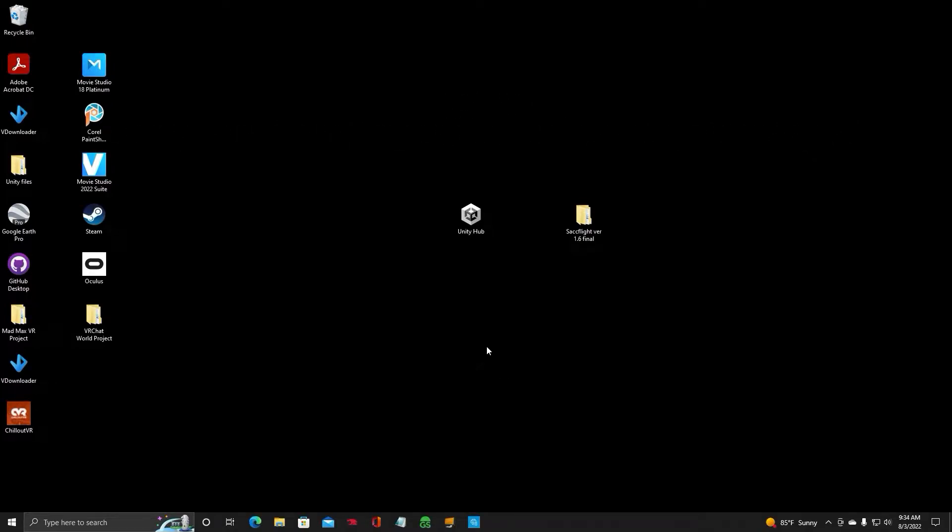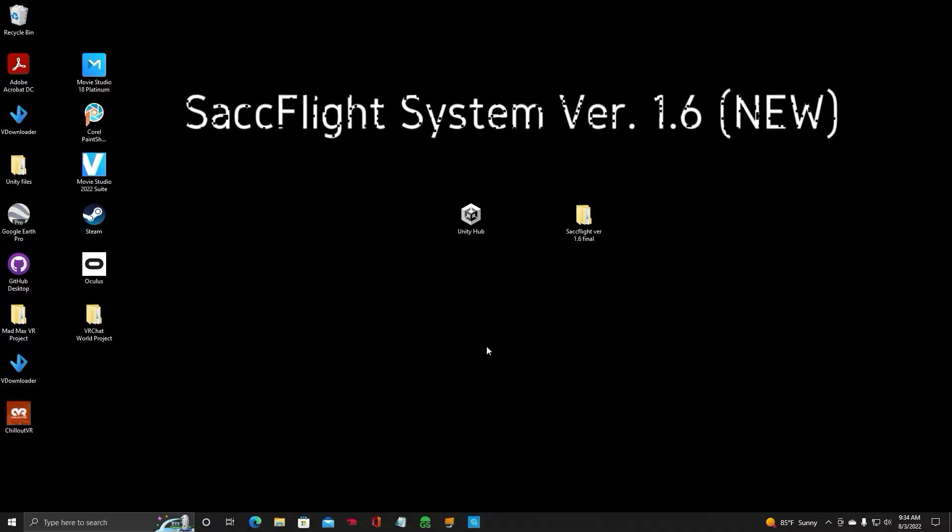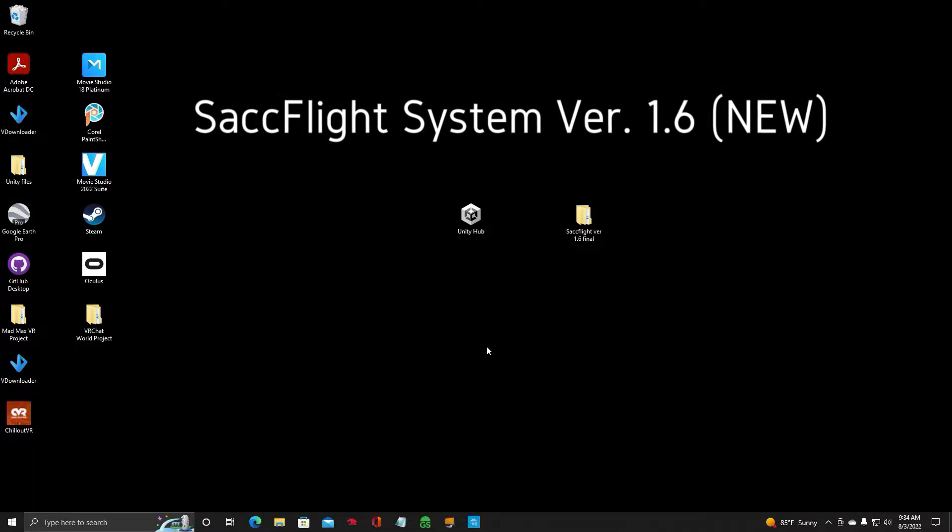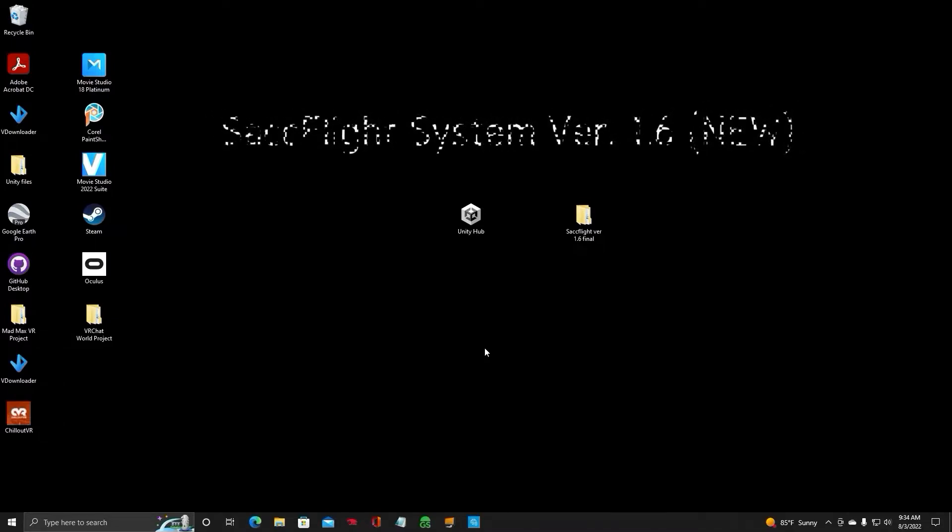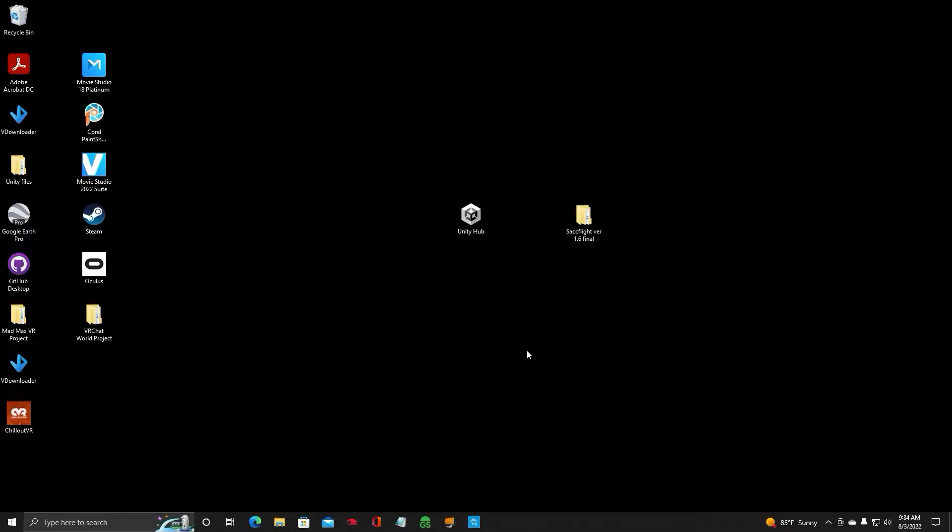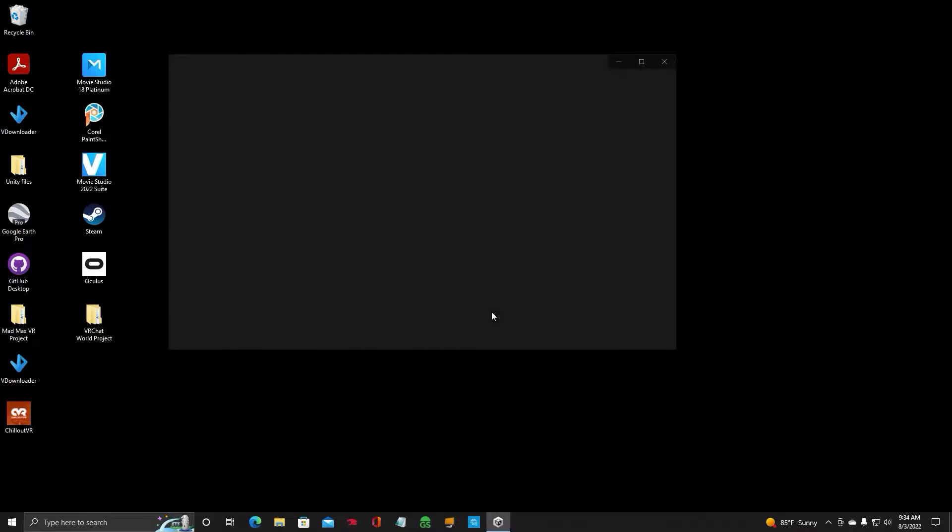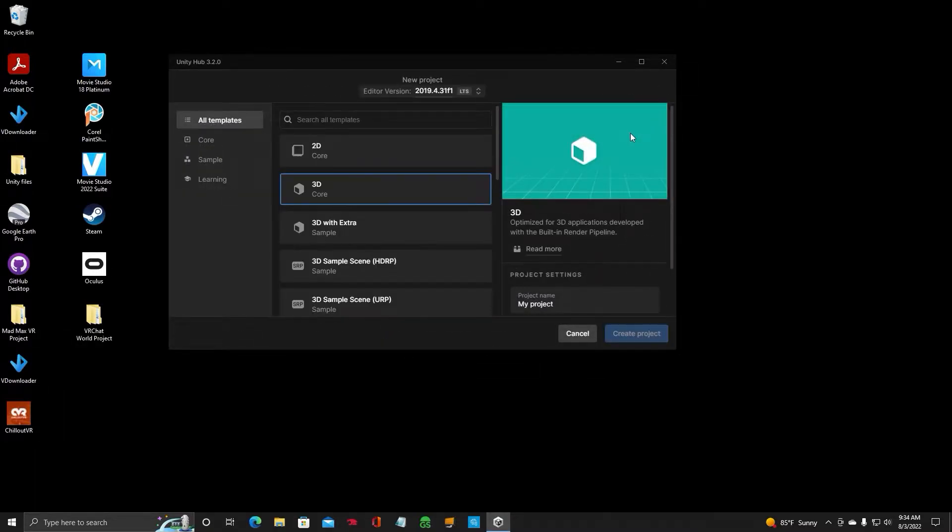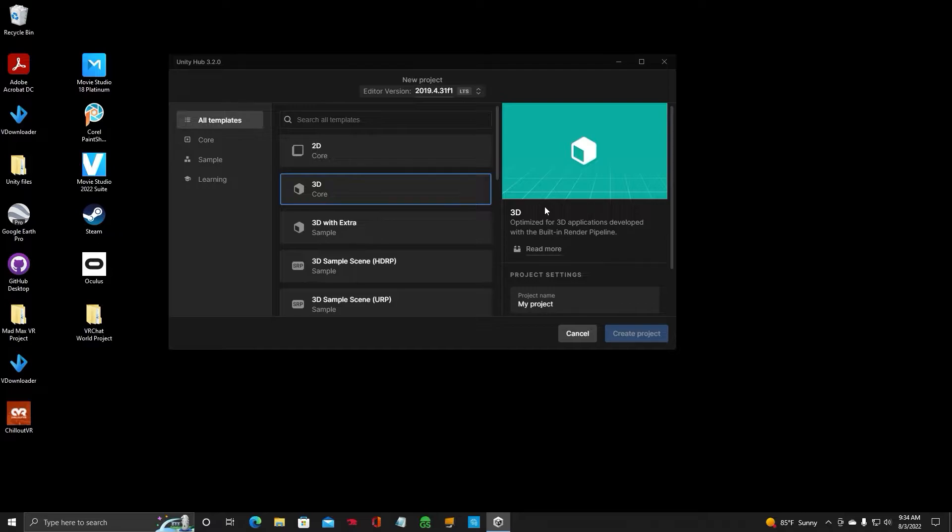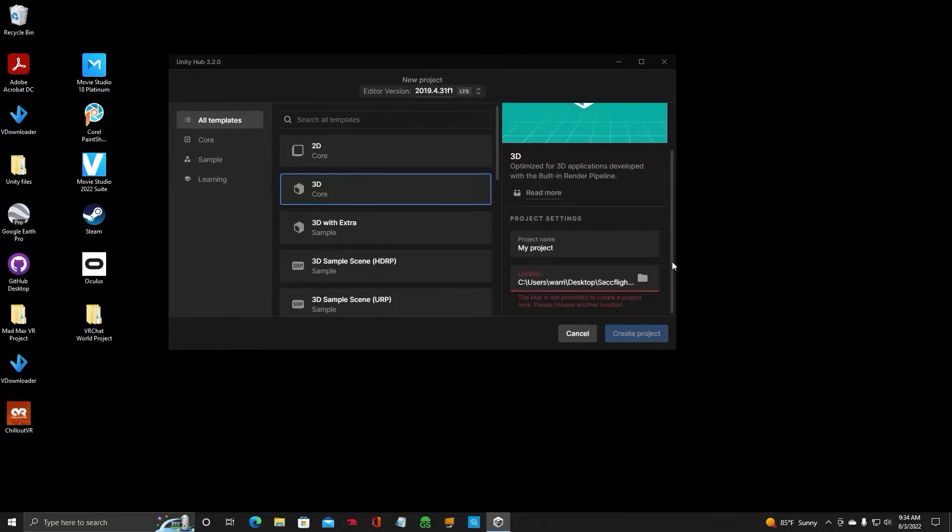I will show you how to install Sachan's new SACFlight version 1.6 into your Unity project. The first thing you want to do is go to your Unity Hub, not the VRChat Creator Companion. You want to start a new project. I don't recommend putting the SACFlight 1.6 over the 1.5. If you're advanced in Unity, then you probably could, but this is going to show you how to do it on a new project.